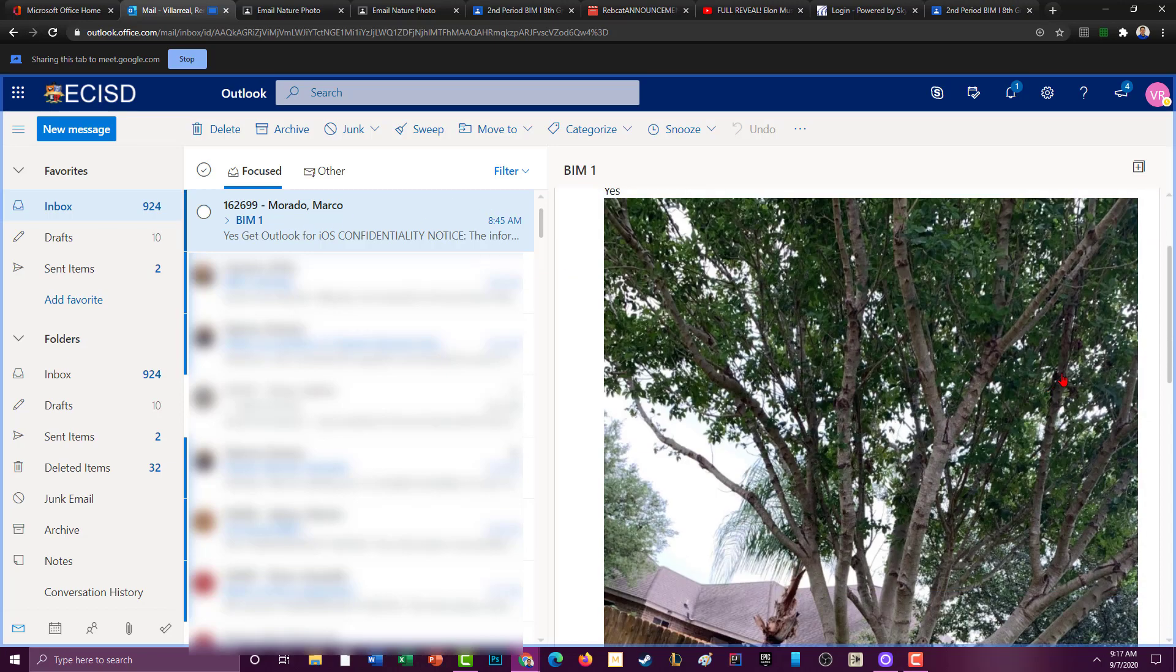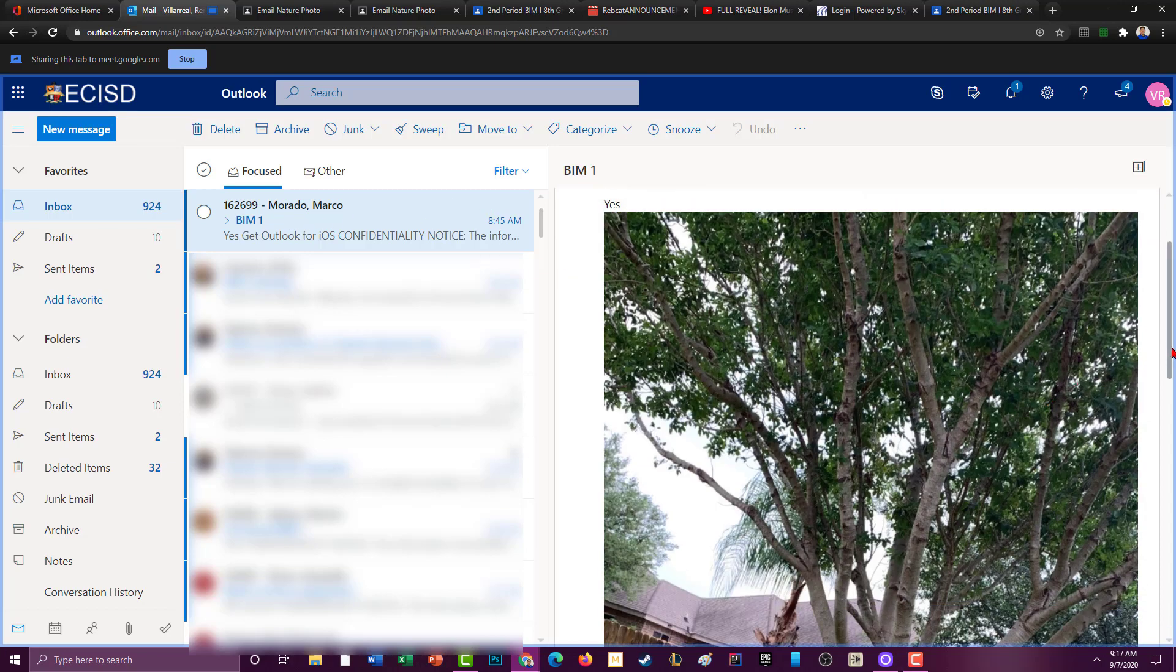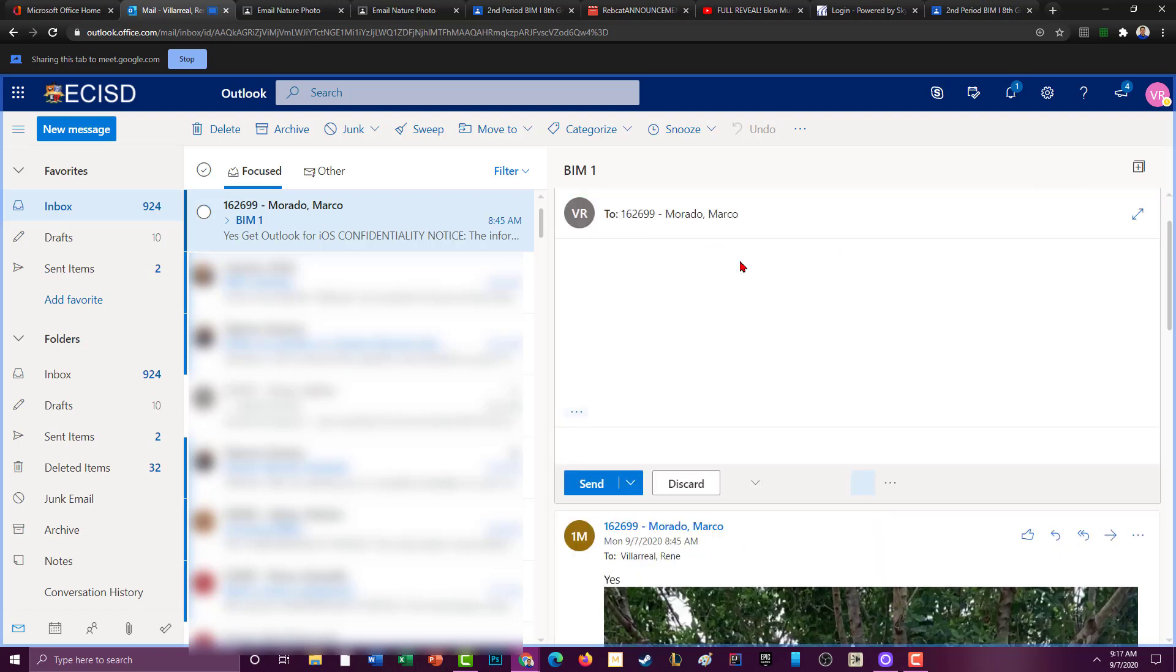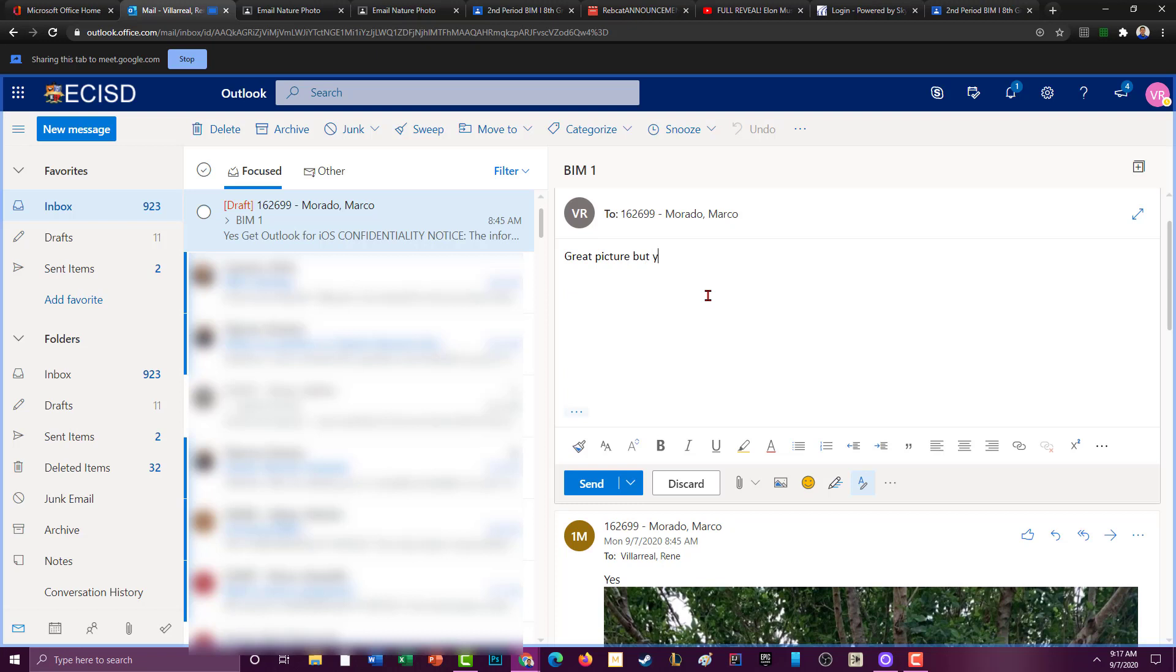So I want to reply. How do I reply to him? If I ever send you an email and you want to reply back to me, you just hit this back arrow that says reply. So you just hit the back arrow and now I'm going to tell him great picture but you've got to put your period in the subject line.